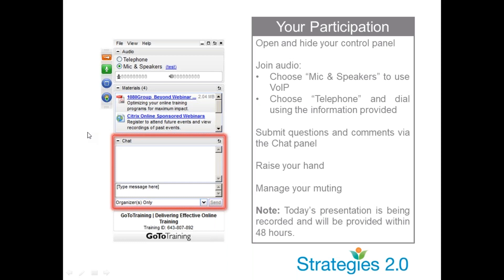I have muted everyone, so you don't need to worry that we're going to hear any outside noise. We're going to utilize the chat box today in a couple of ways. This is the place for you to put any questions you might have during the webinar, and our presenters will address all questions at the end.